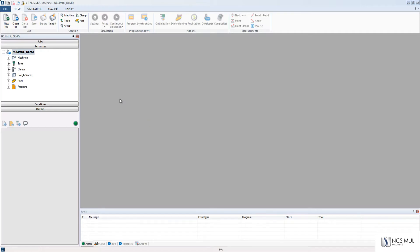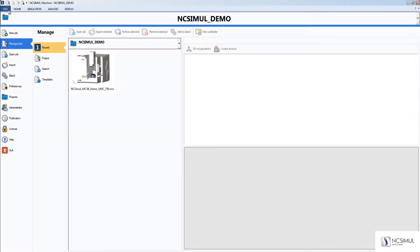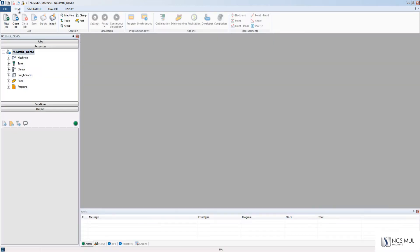In this video, we will learn how to import a job into NC Simul. First, click File, Import, or you can click on the Home tab and click Import here.